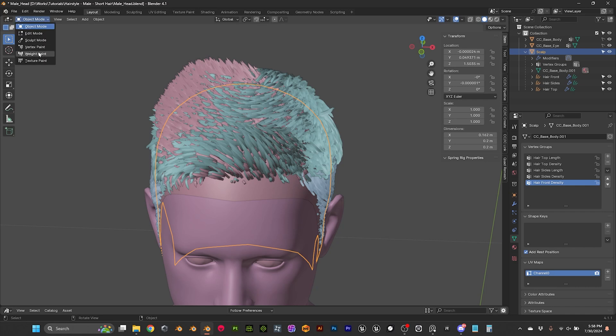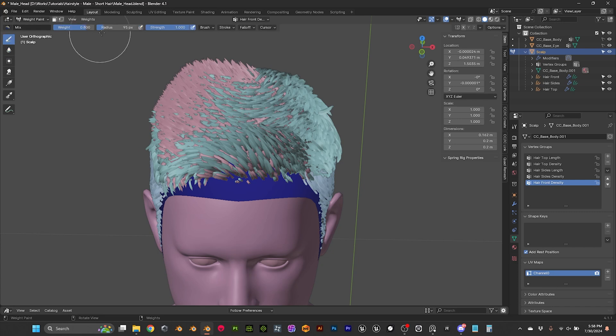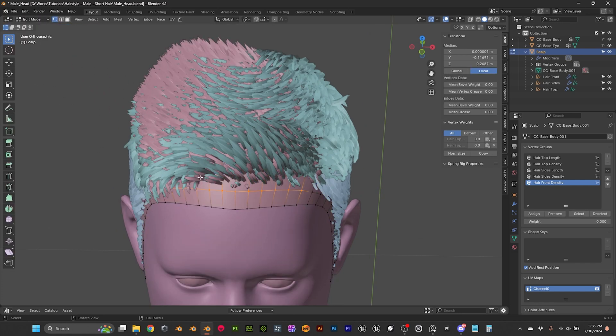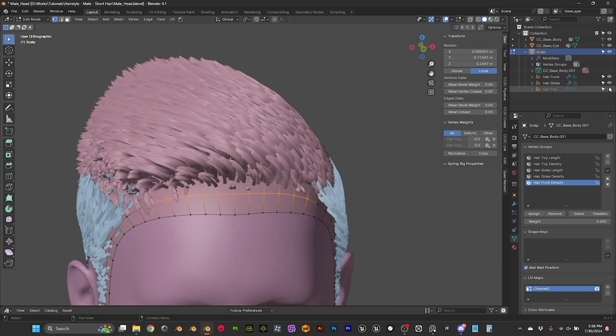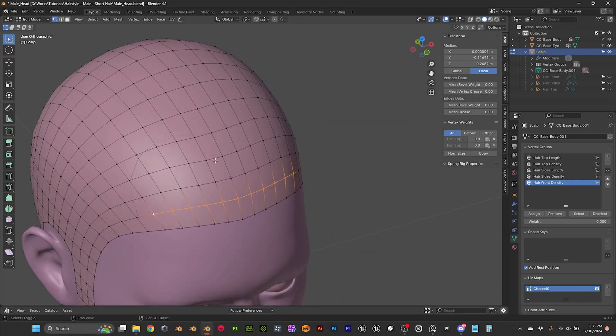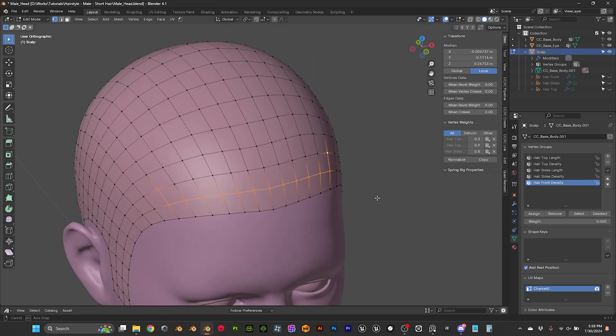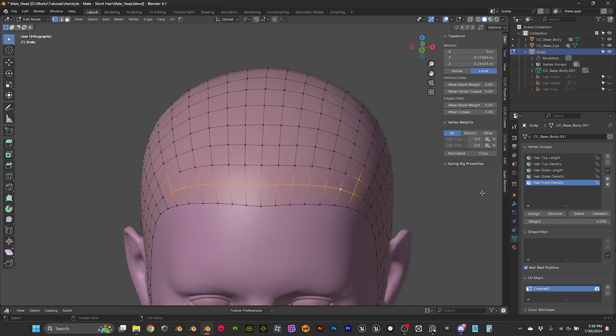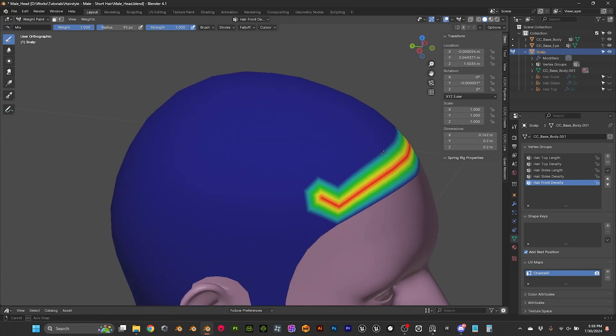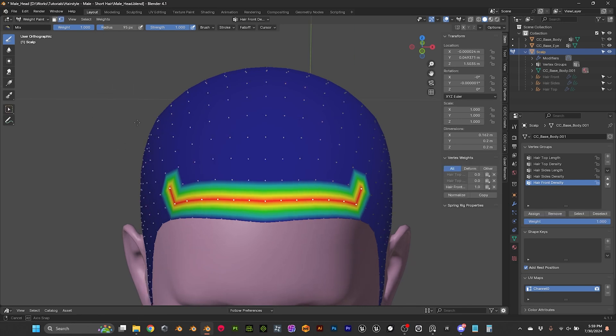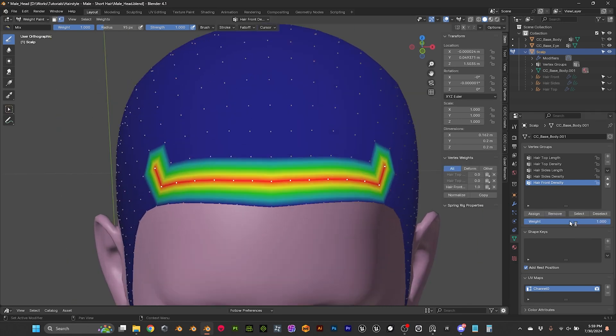So I'm gonna go to weight paint. And I'm thinking maybe I'm gonna do it in the edit mode because then it's more like, see I can, let me hide those. I'm thinking maybe I can do something like this. And then the weight it's gonna be one.